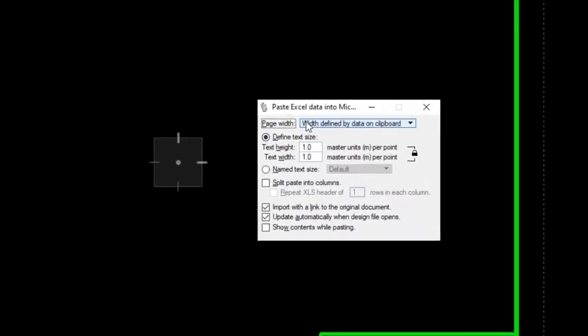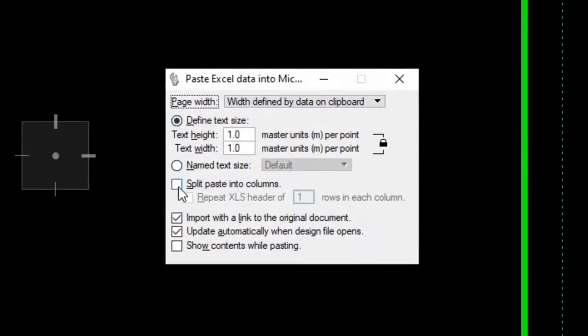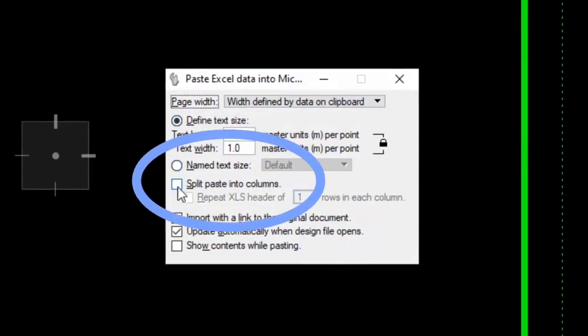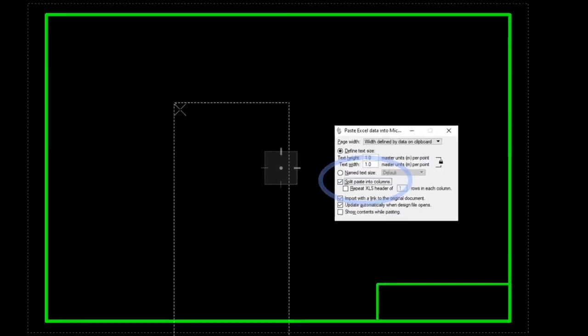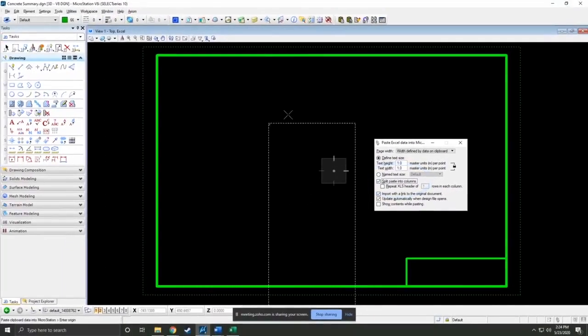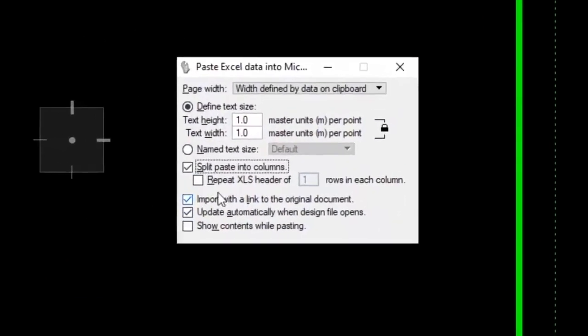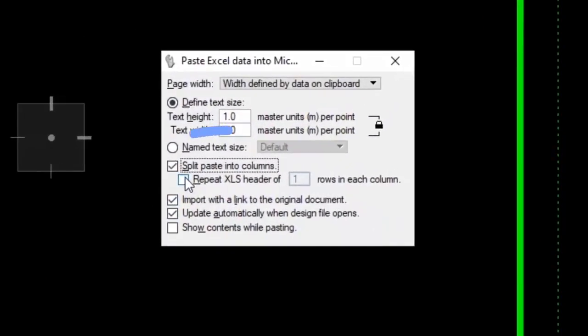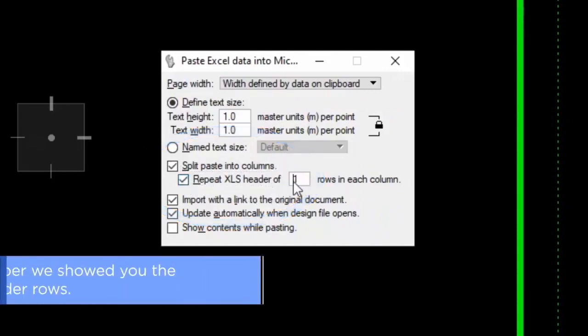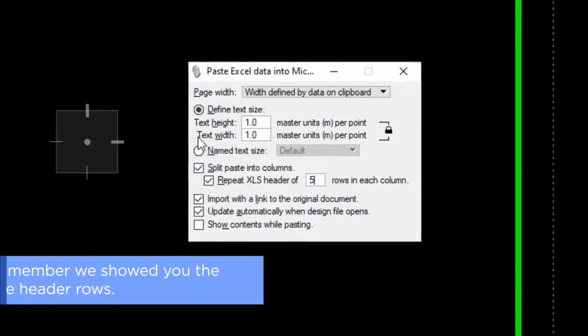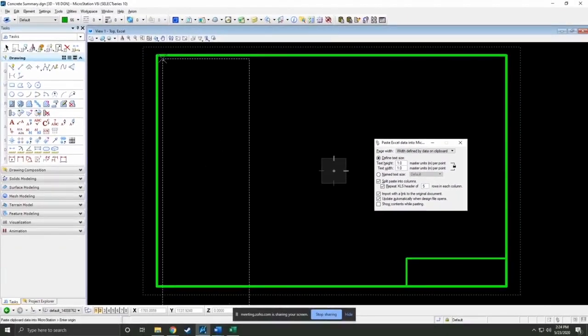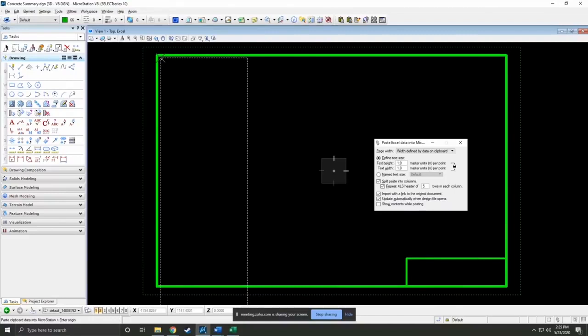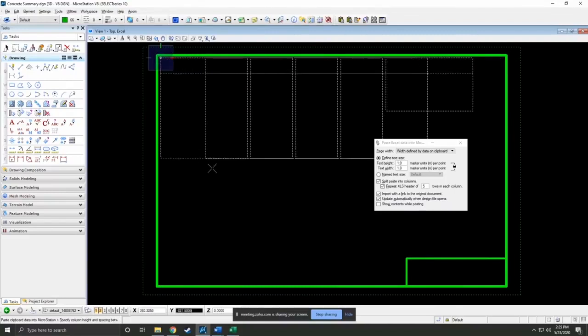This is the box that comes up when it's ready to paste. You'll notice here you have split paste in the columns, and so what that lets you do is basically wrap this thing. But I also want to turn on this repeat Excel header. Remember we showed you the five header rows, so those are the ones you're going to want to repeat.